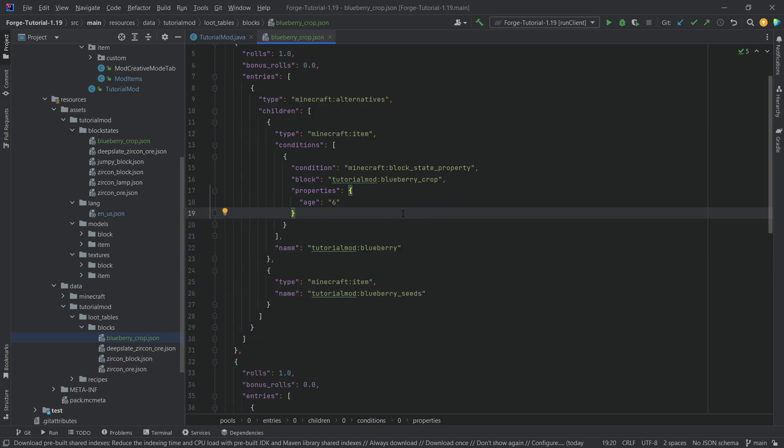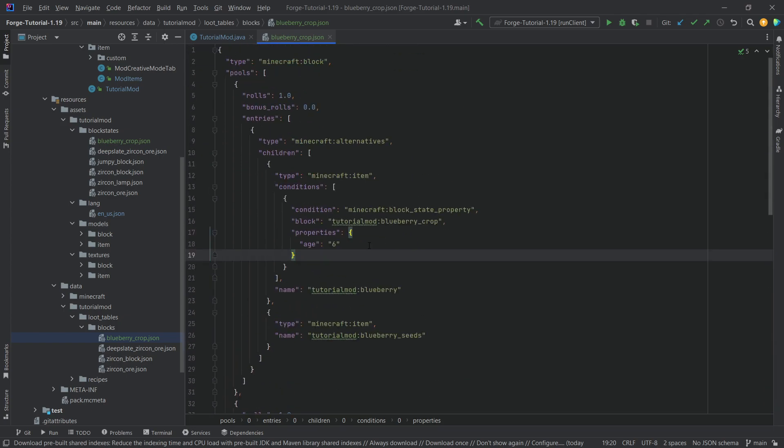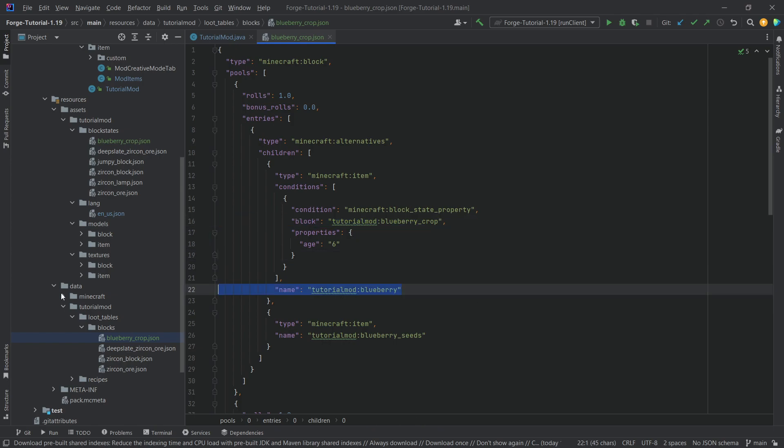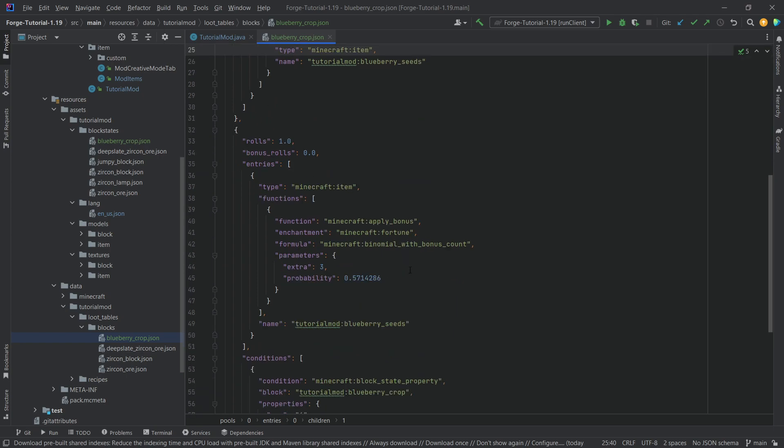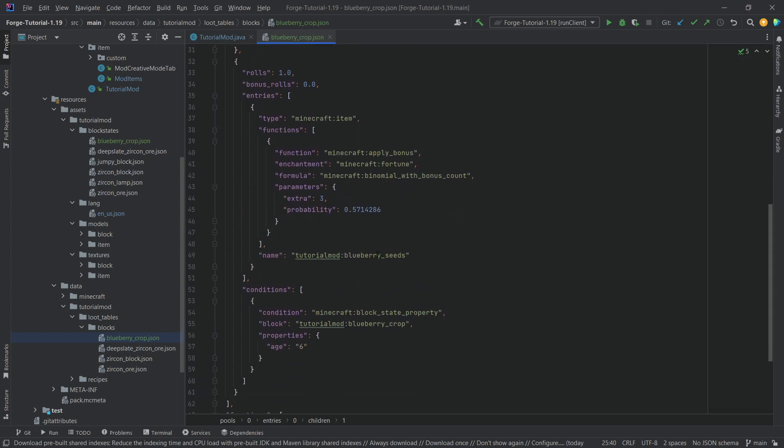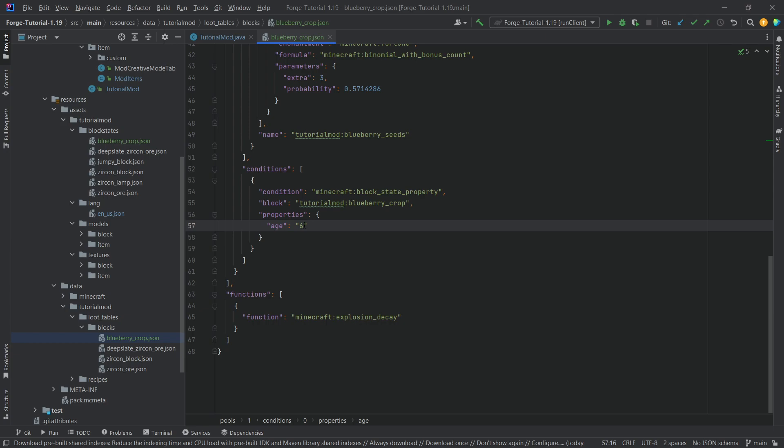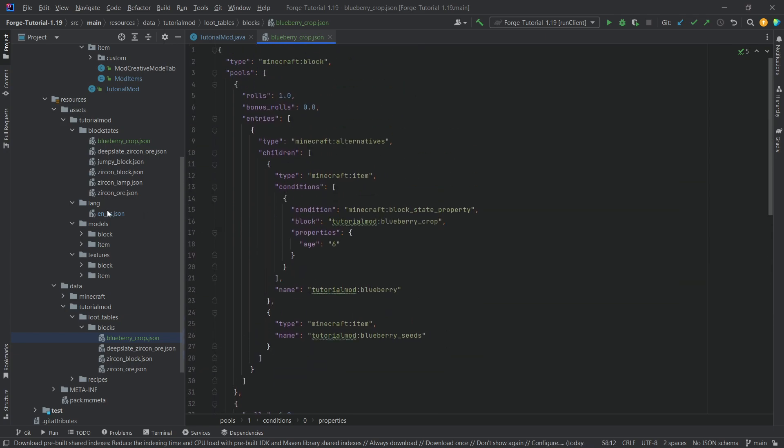And that is basically what this whole thing does. Now, it might look quite complicated here. But when you really look at it, there are only certain things you need to change. This block right here, whatever it drops. So this is a blueberry, then the seeds right here. We also want to have another blueberry seeds right here. And then also making sure that the block state property age here is the correct one. That is really all that there is to it.